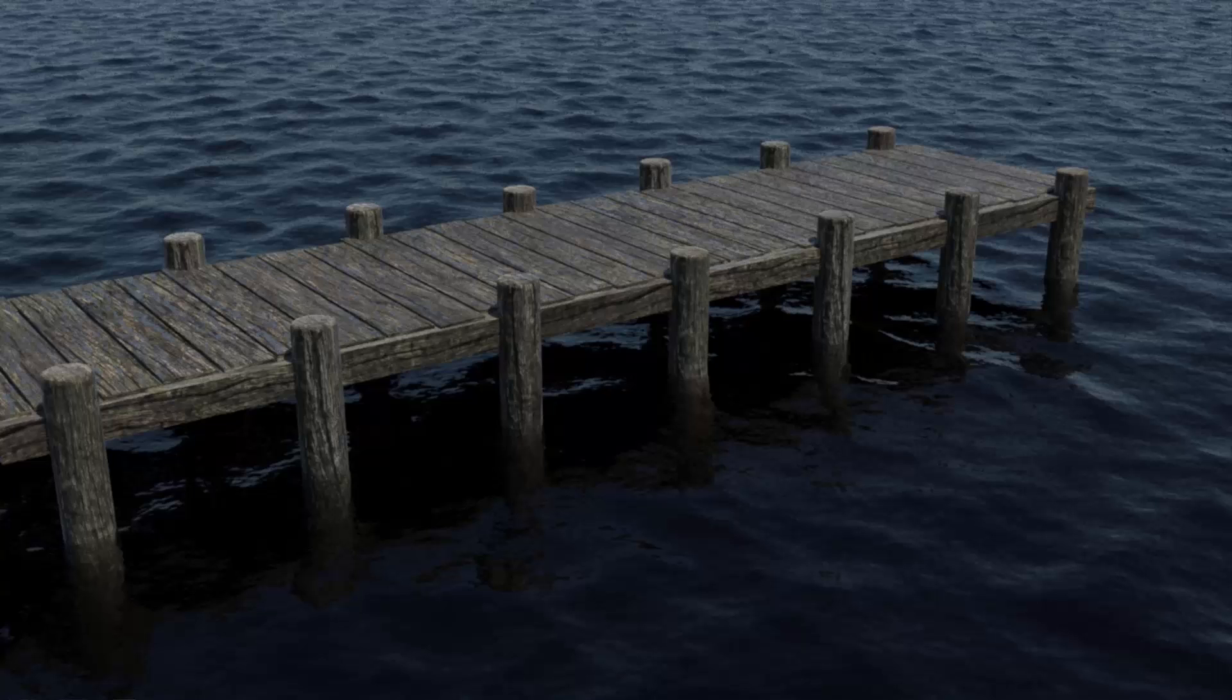I'm going to run through how to make this water scene inside 3ds Max using the art renderer and the physical camera. So let's get started.